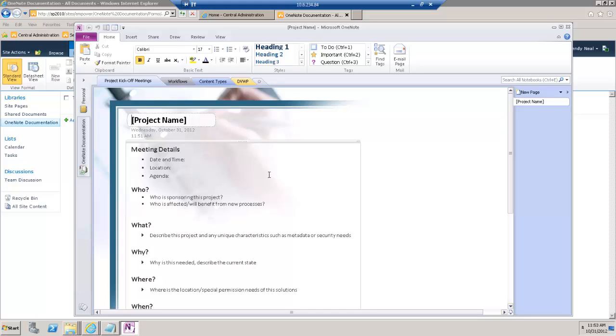So, that in a nutshell is how to create a OneNote notebook in a SharePoint library and then how to create reusable page templates.